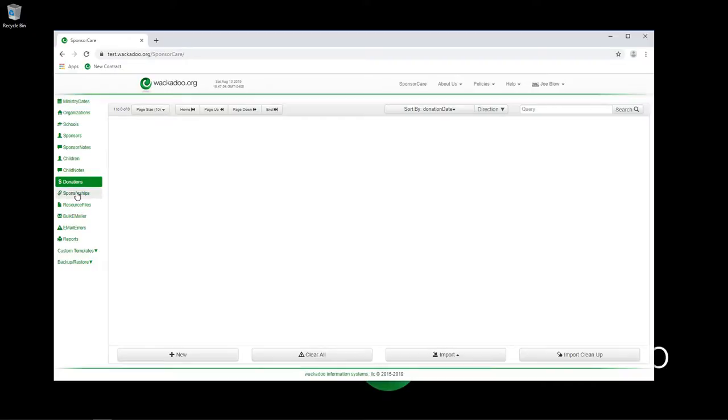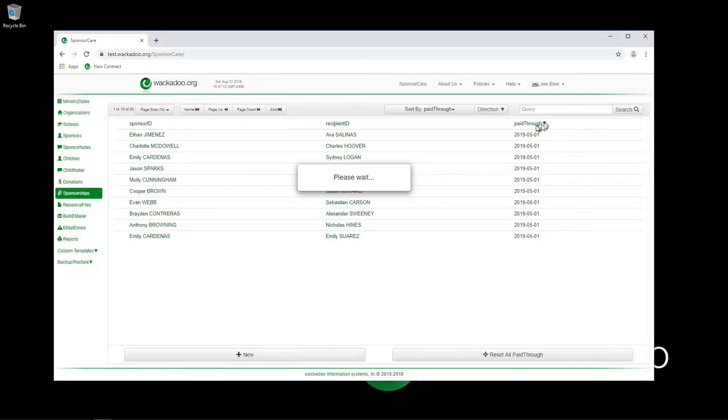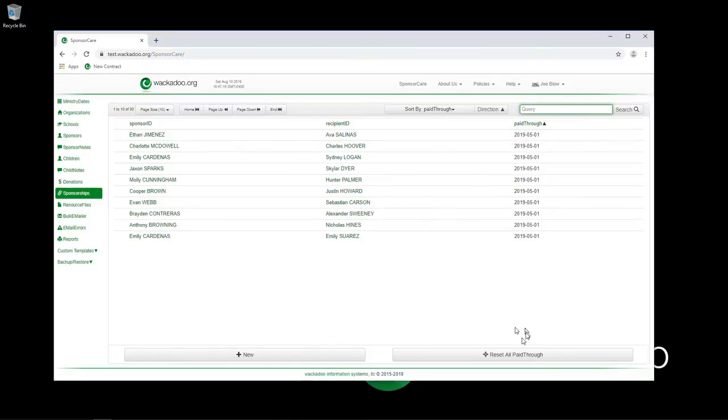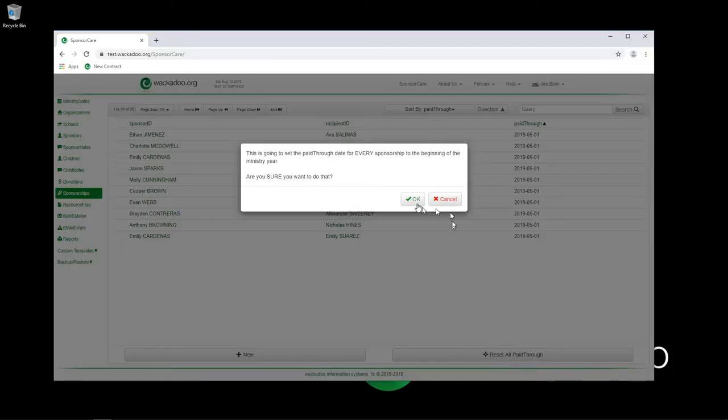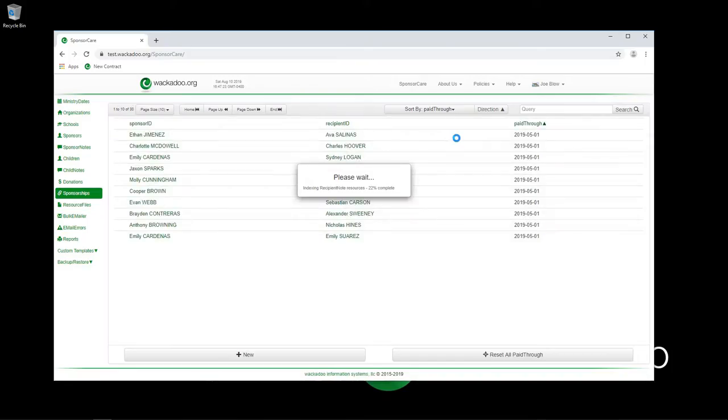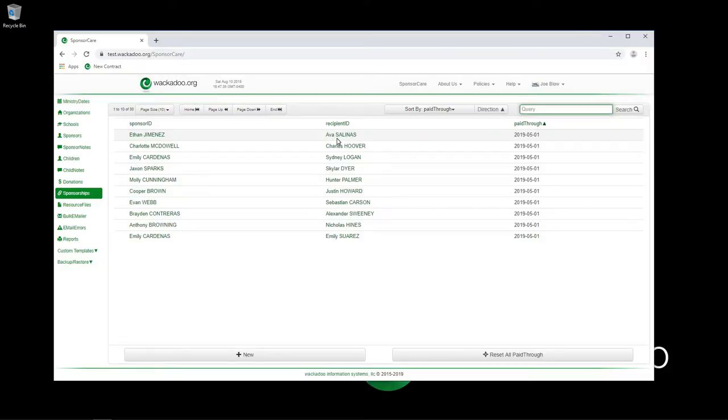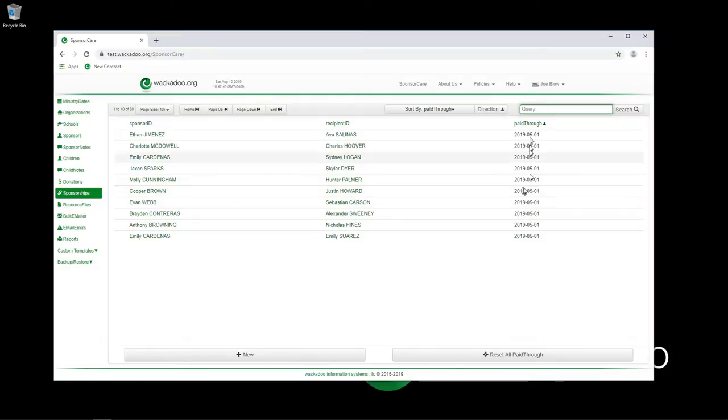We're going to come back to donations. We're going to go to sponsorships and realize that I've already reset it for this video. When you hit the reset all paid through dates, you have the concept of a sponsorship being paid through. This is not associated with the individual child because you might have a situation where a child is sponsored by more than one person. Ethan Jimenez is sponsoring some or all of Ava Salinas's expenses, and this sponsorship is paid through this particular date. We just hit the reset all paid through and that goes to May one, because that's how we define the beginning of our ministry date.